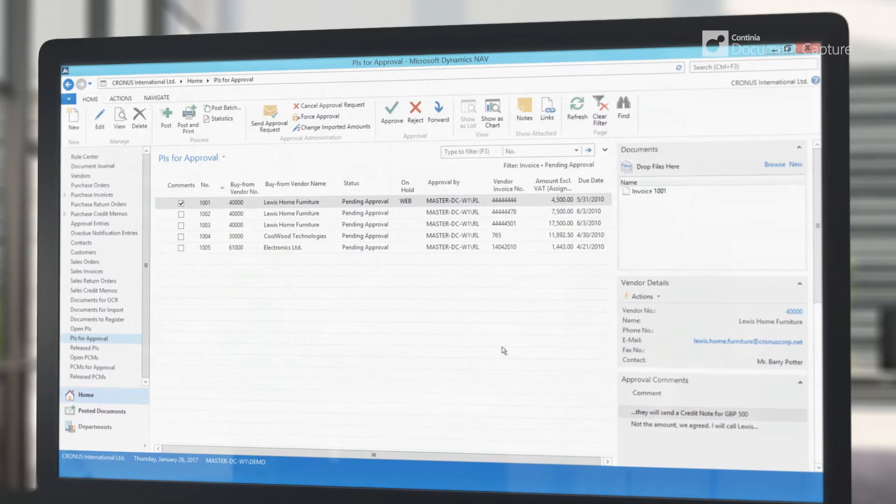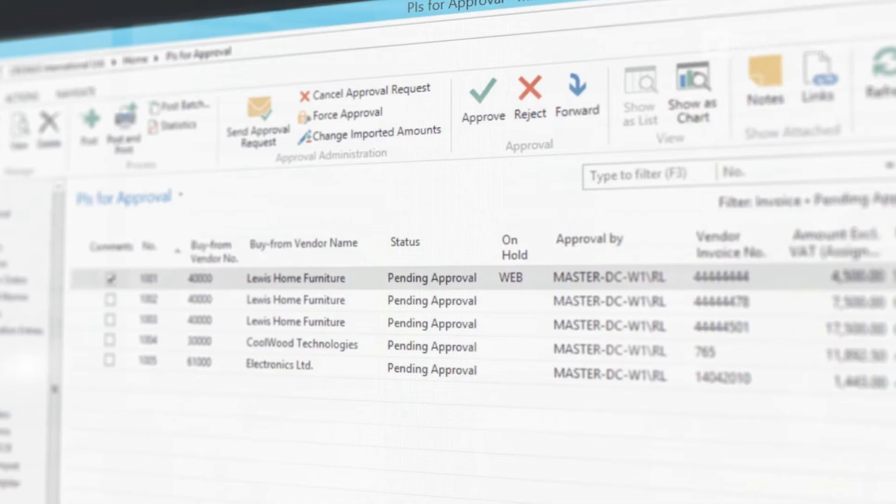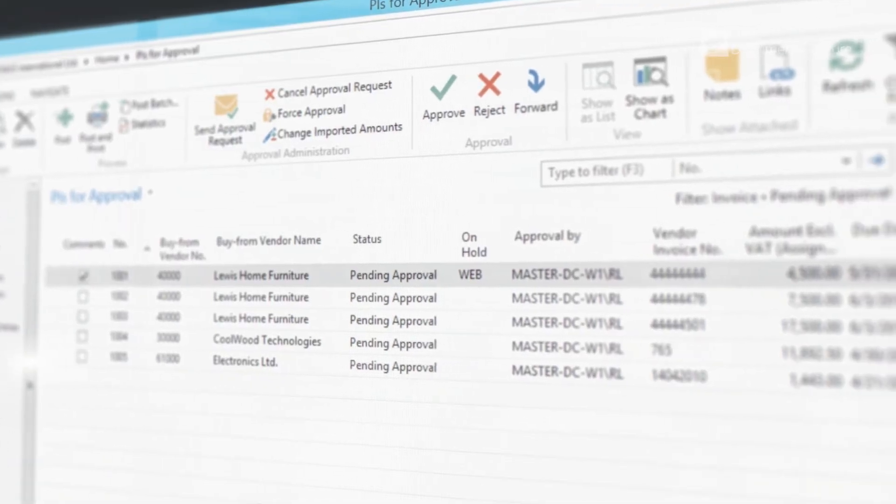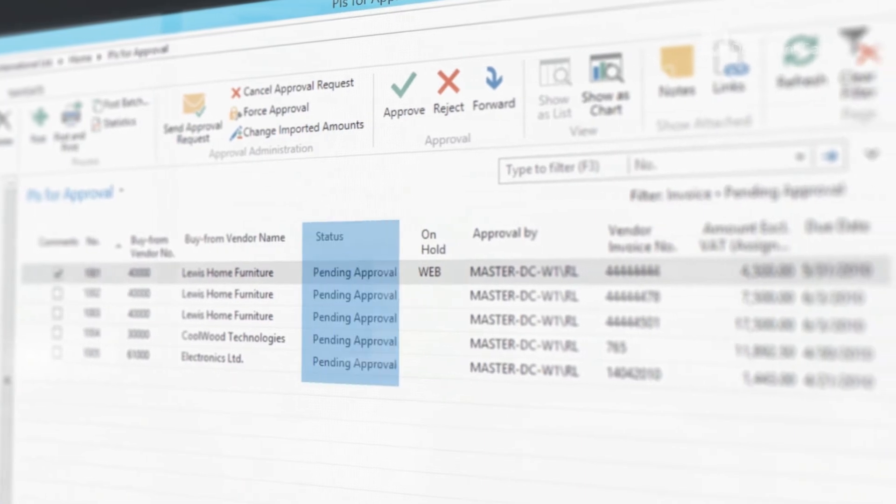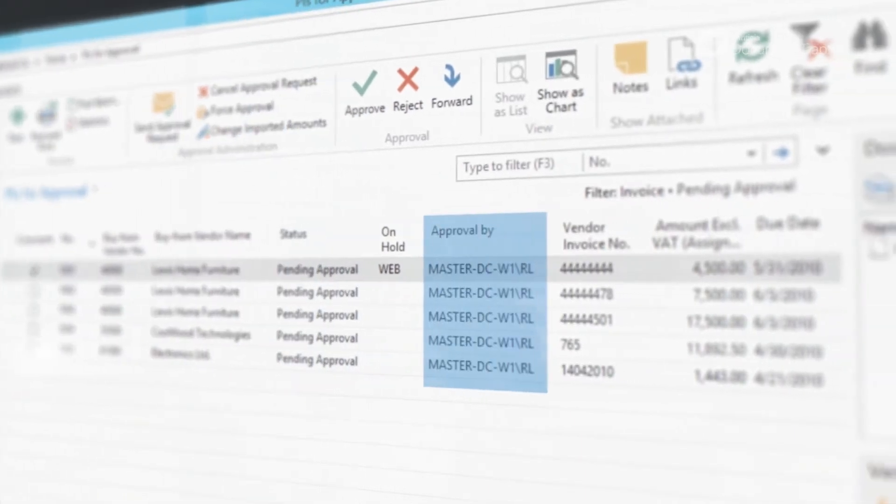From the invoice list in Dynamics NAV, you can easily get a complete overview of all invoices, their status, and the current approver.